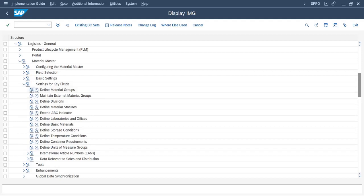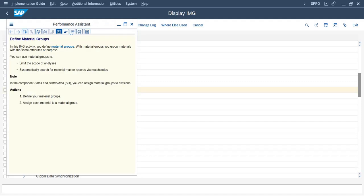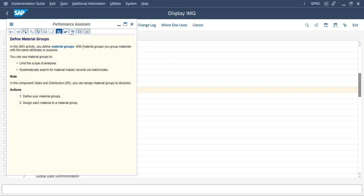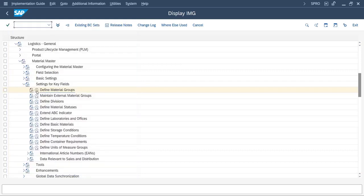After that, select 'Define Material Groups.' If you want to check the SAP documentation on what a material group is, you can check there. The definition states: with material groups, you group materials with the same attributes together. Basically, it is a group of materials having the same attributes.